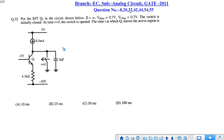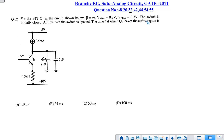The next question is question number 32. In this question, BJT Q1 is shown in the circuit. Beta is very high, V_on is 0.7 V, and the saturation voltage V_CE(sat) is 0.7 V. The switch is given by a 2 to 3 transition.